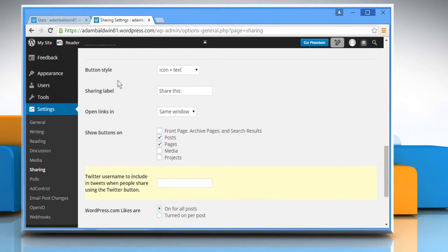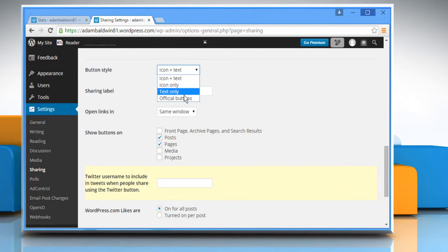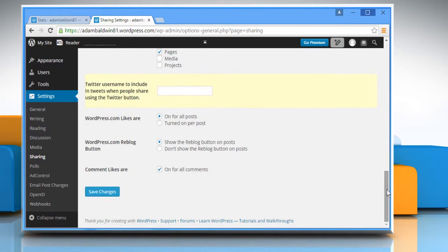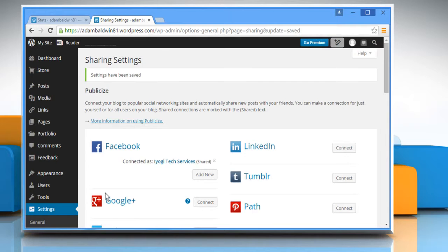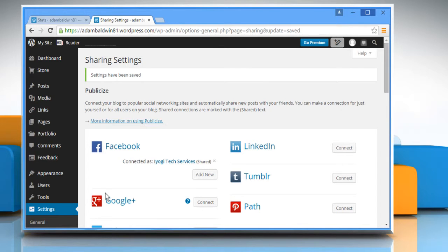If you want to display the default Pin It button image, expand the Button Style dropdown and then select Official Buttons from the list. Once done, click on the Save Changes button at the bottom of the page.